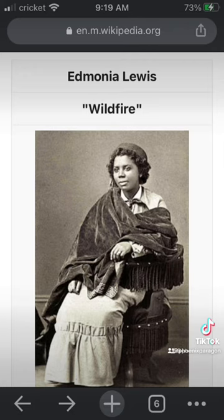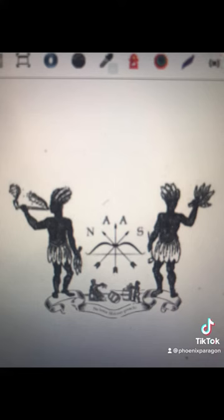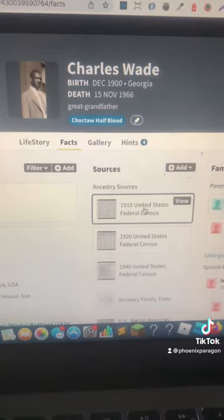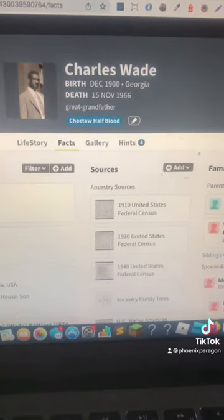You will see from 1880 to 1910 there will be a switch. You can also track that native relative in the Dawes Rolls or Indian census and look them up by name.